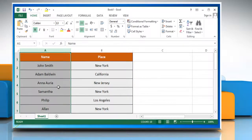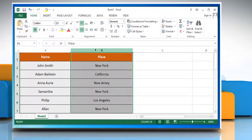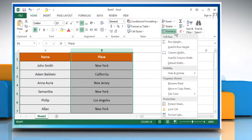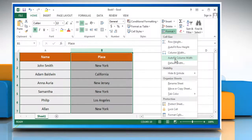To change the column width to fit the contents, select the column or columns that you want to change. On the Cells section, open the Format menu and click on Auto Fit Column Width to save the changes.